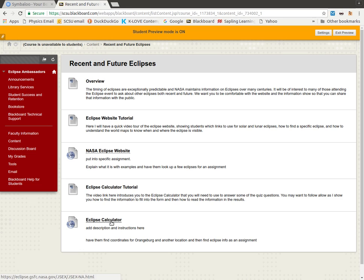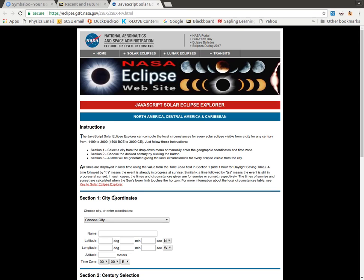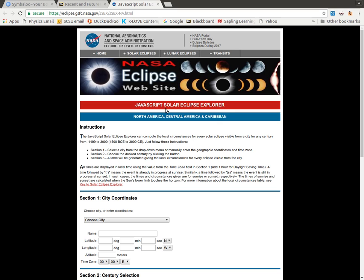But I have a link down here for the actual Eclipse Calculator. So you should have that link on your Blackboard as well, and you may want to follow along with me as we go through this. So when you click on that link, it opens up another page from NASA. And this is the JavaScript Solar Eclipse Explorer.